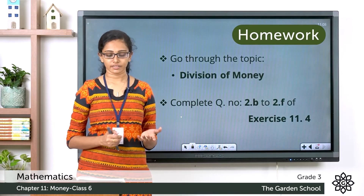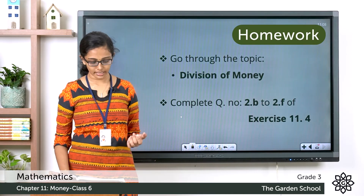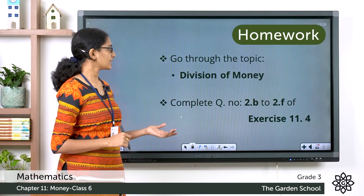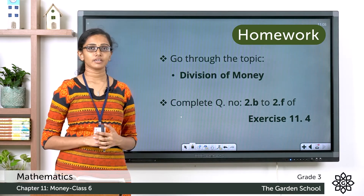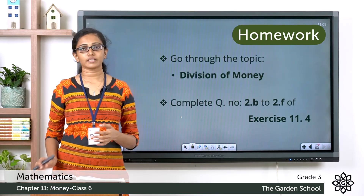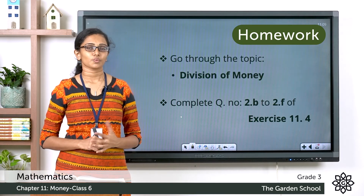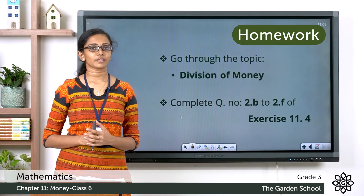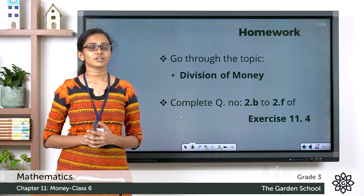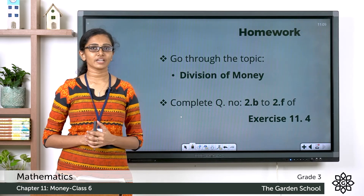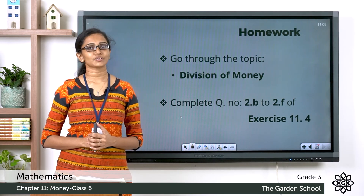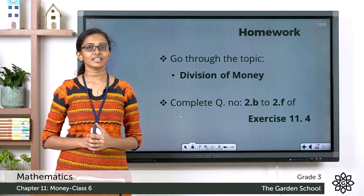Children, you have to go through the topic division of money which is on page number 156. Then you have to complete question numbers 2b to 2f from exercise 11.4. Once you are done with the questions, you can take a picture and send us through Teams. I hope the concept we learned today is clear to you. That's all for today. We will see you in the next class with a new topic. Till then, bye.